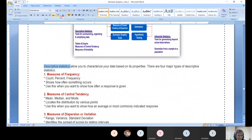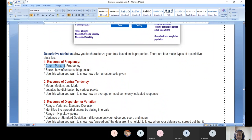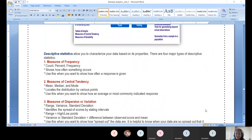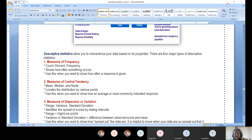Now let us discuss descriptive statistics measures one by one. Measures of frequency involve count, percentage, and frequency calculation — how often something occurs. For example, in MTech, are female or male students enrolling more? What is the maximum or minimum occurrence? This is useful when you want to show how often a response is given and to understand patterns within categories.